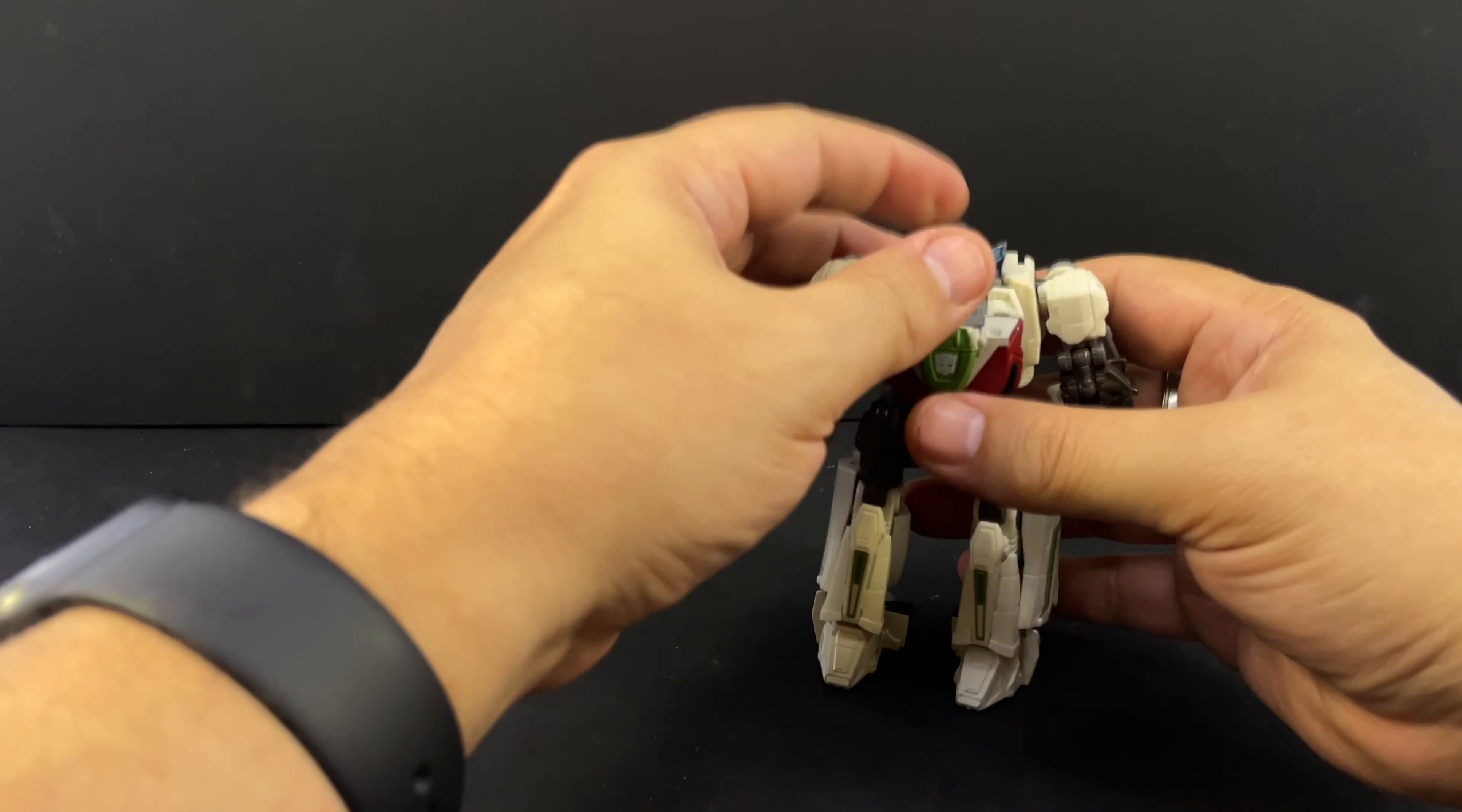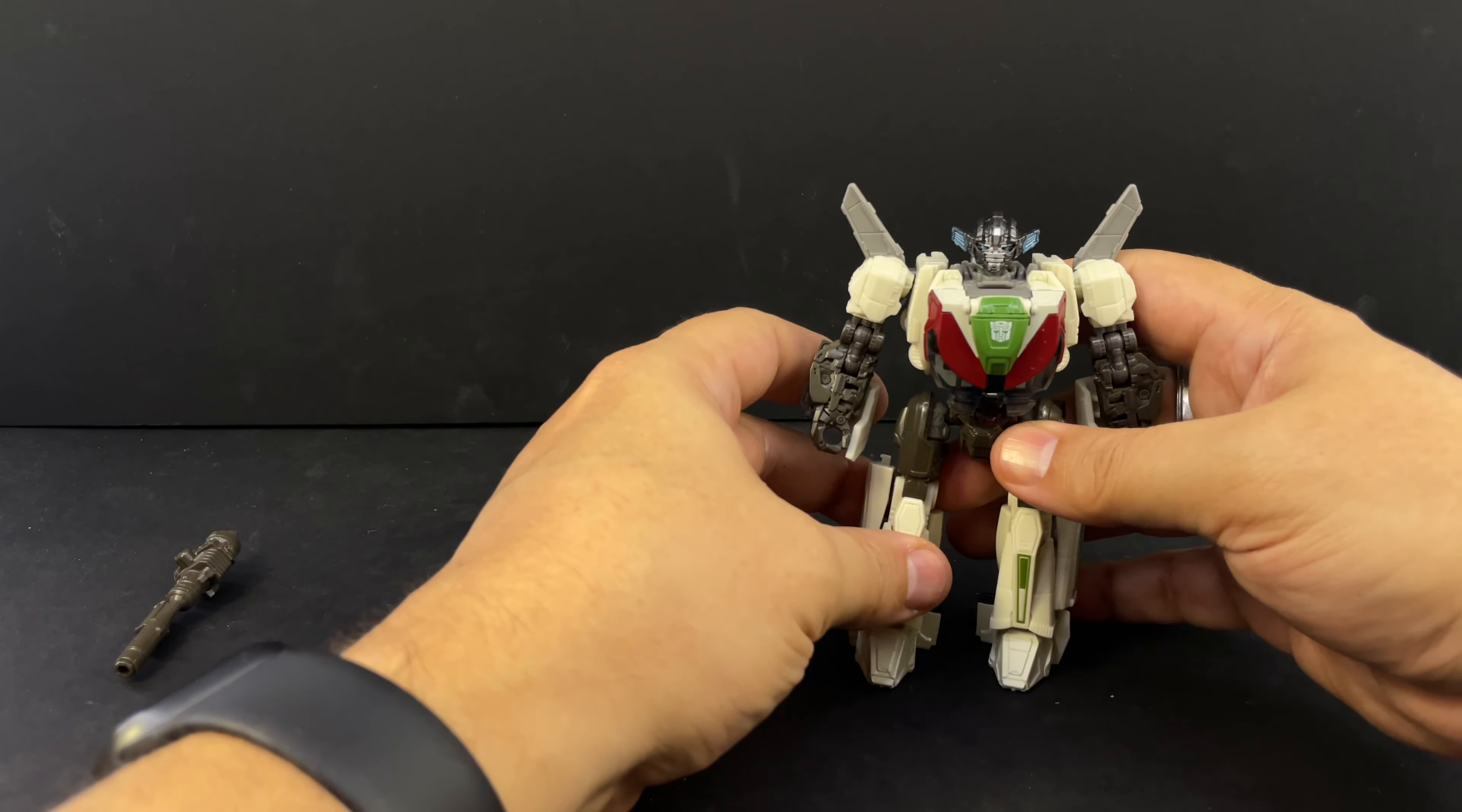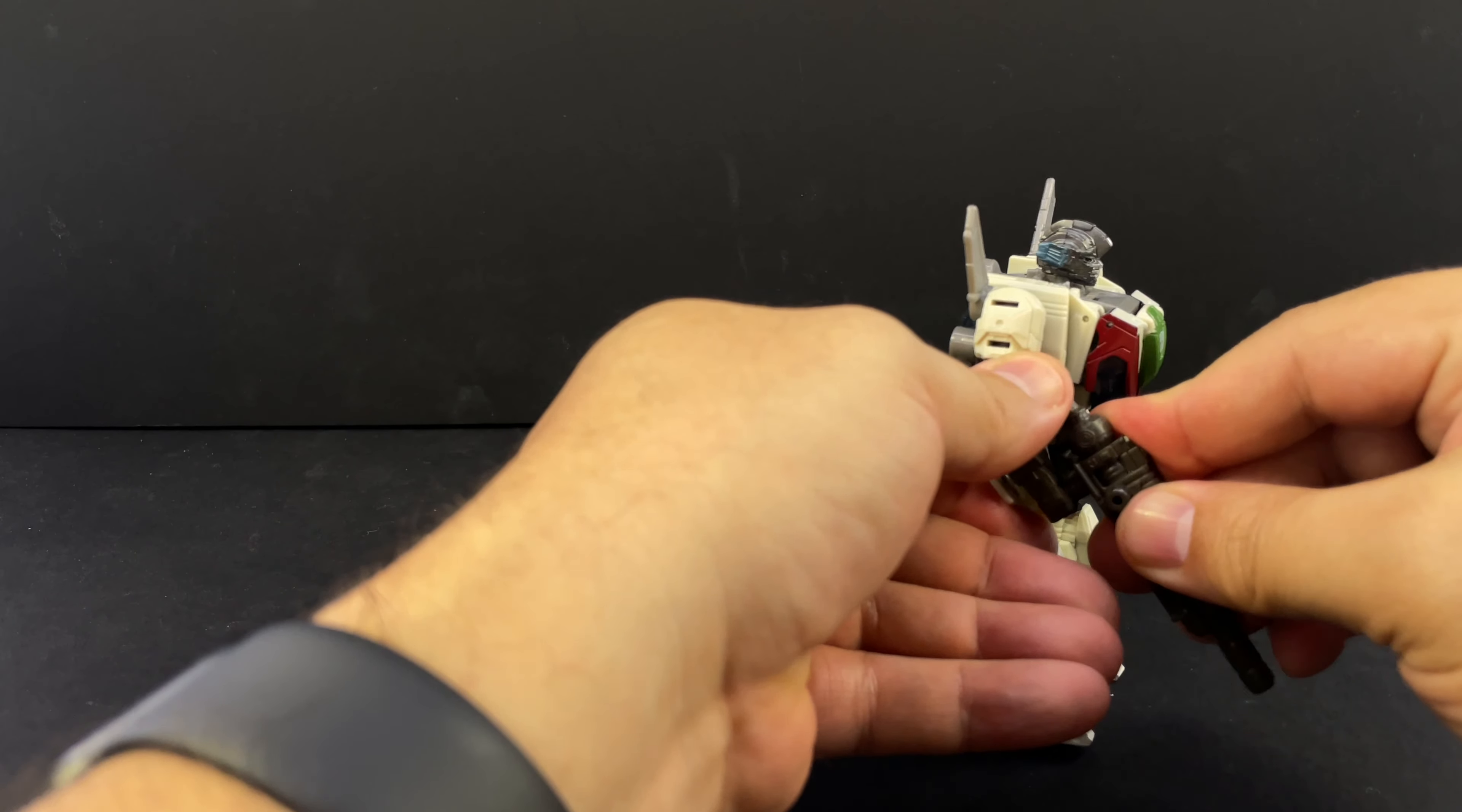And there's Wheeljack in robot mode. And then he's got his little, on the back of his arms, his little shoulder wings. I like the detailing back here with the wheels on the torso. There's Wheeljack. And he's a nice looking little Wheeljack. I love his head sculpt. I like the shape of his body. Like I really love his car mode. But he's just a fun little robot.